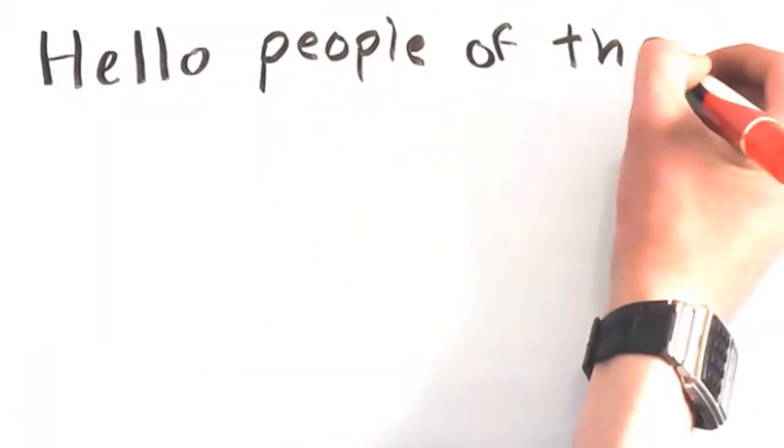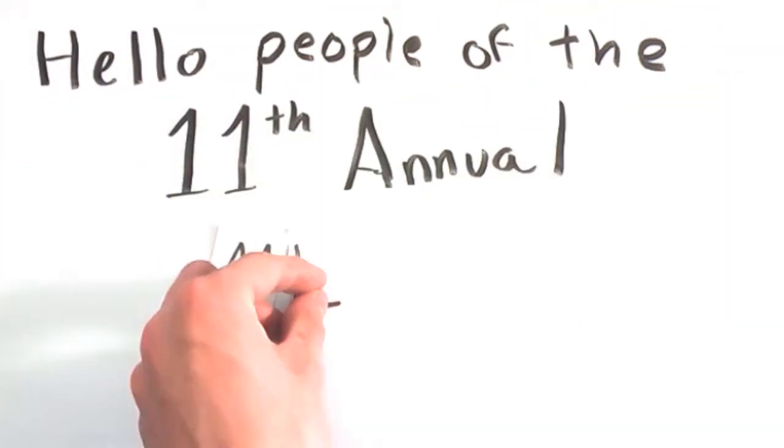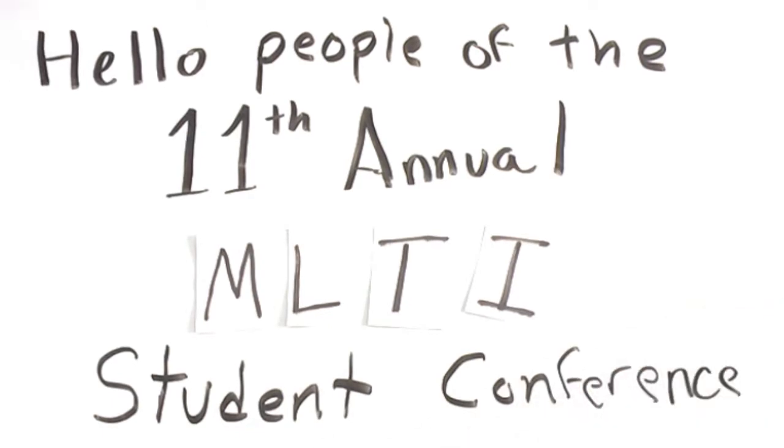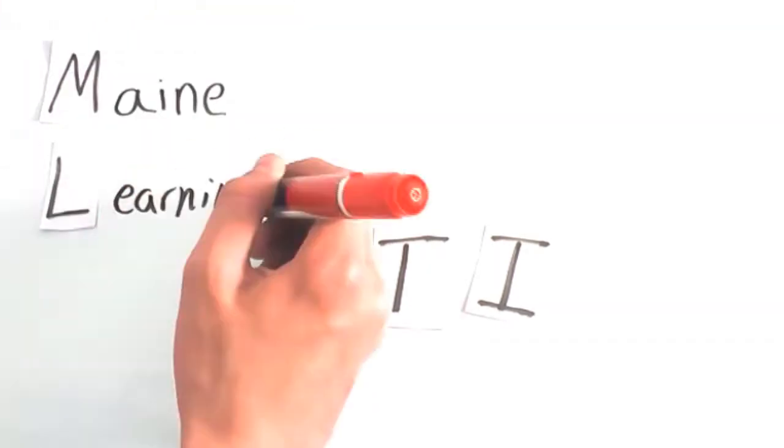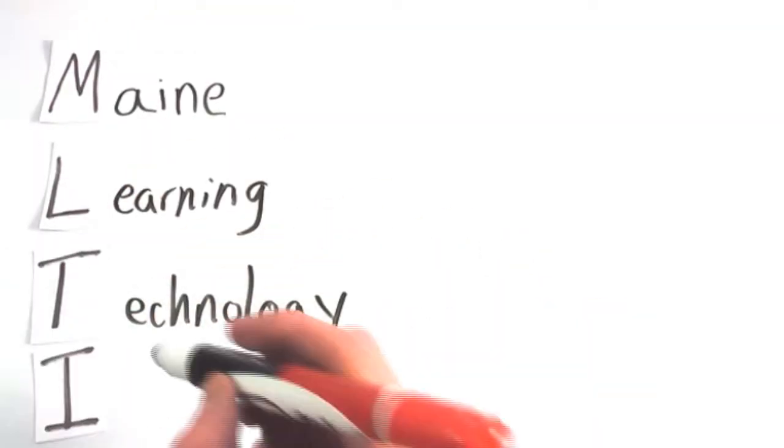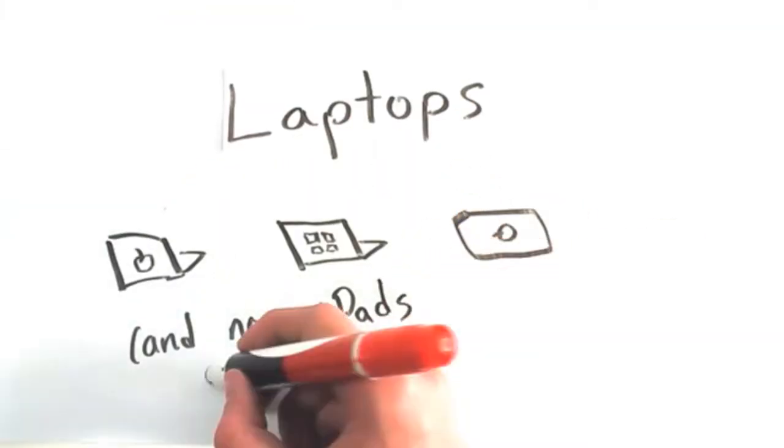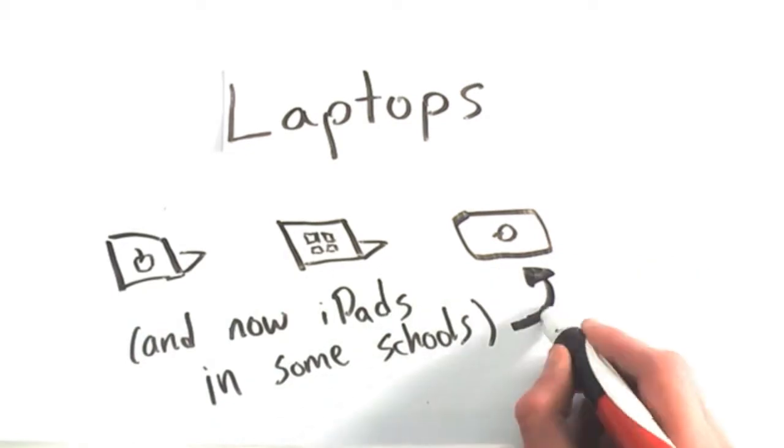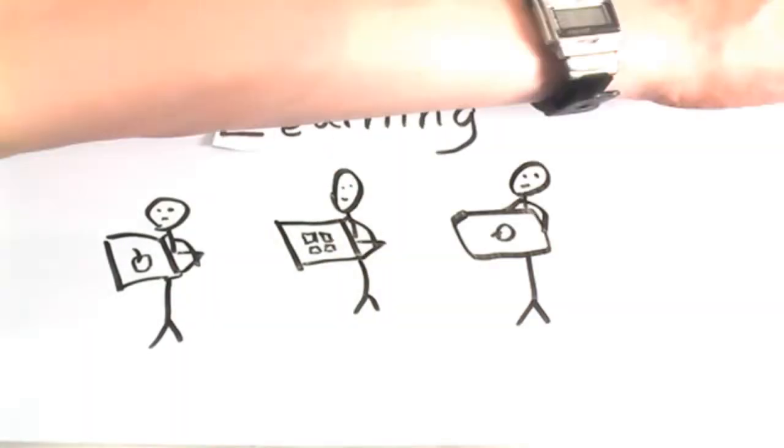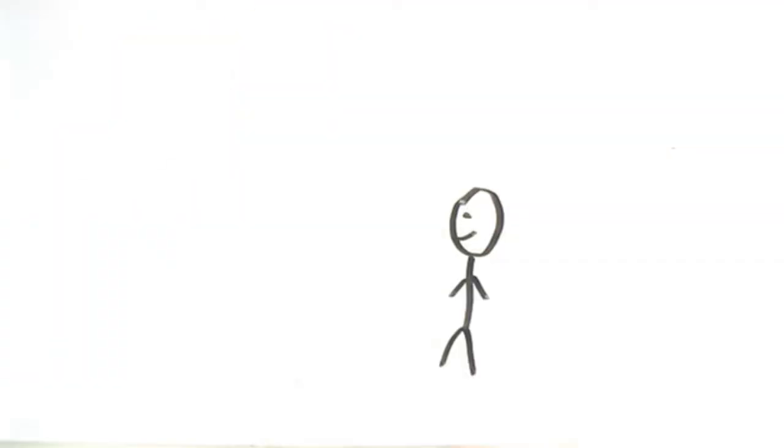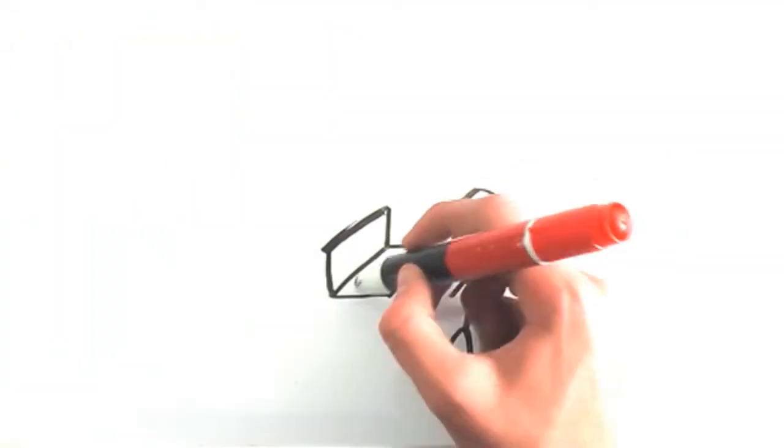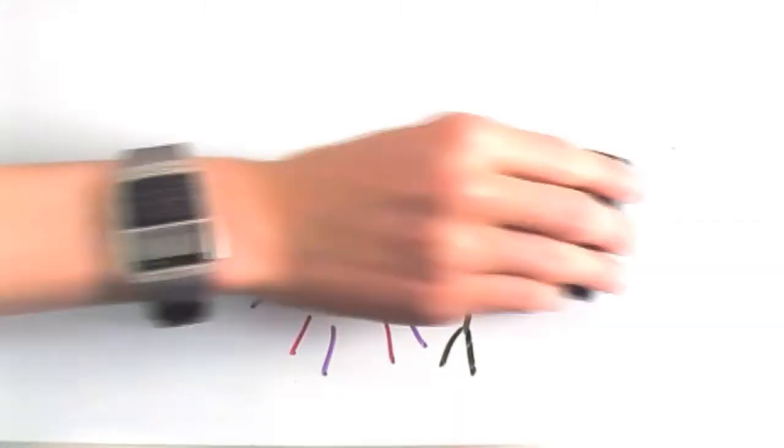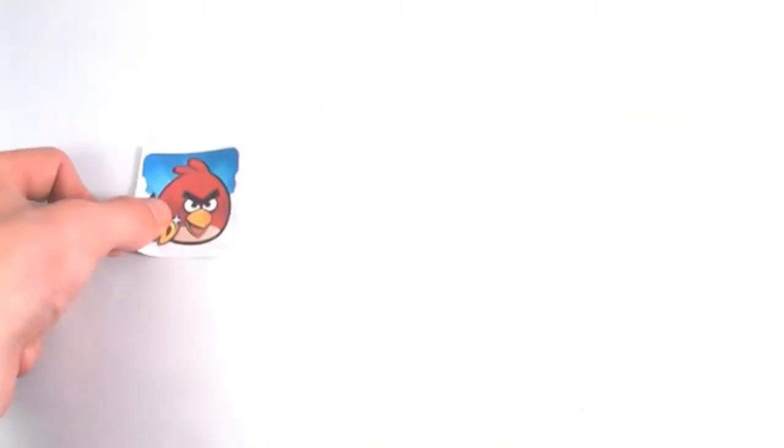Hello people of the 11th annual MLTI Student Conference. The Maine Learning Technology Initiative provides laptops for students all across Maine to enhance their learning. For some students, having access to these devices is the first time they've been exposed to technology for purposes other than just games and social media.